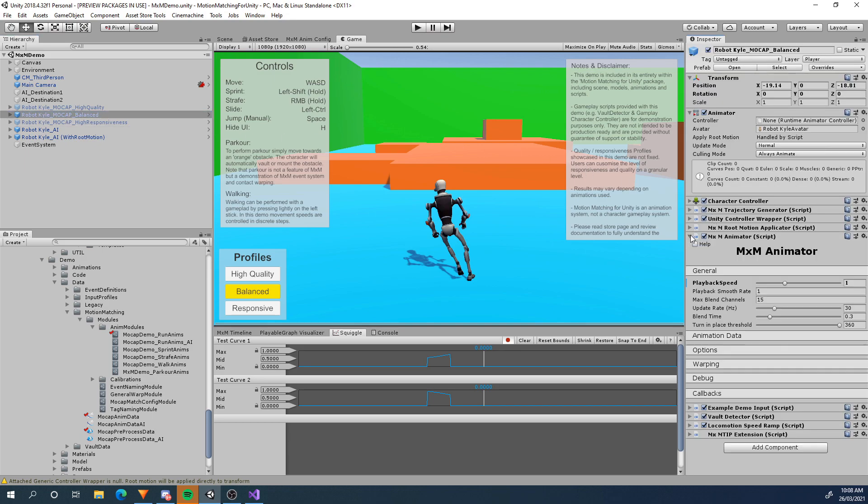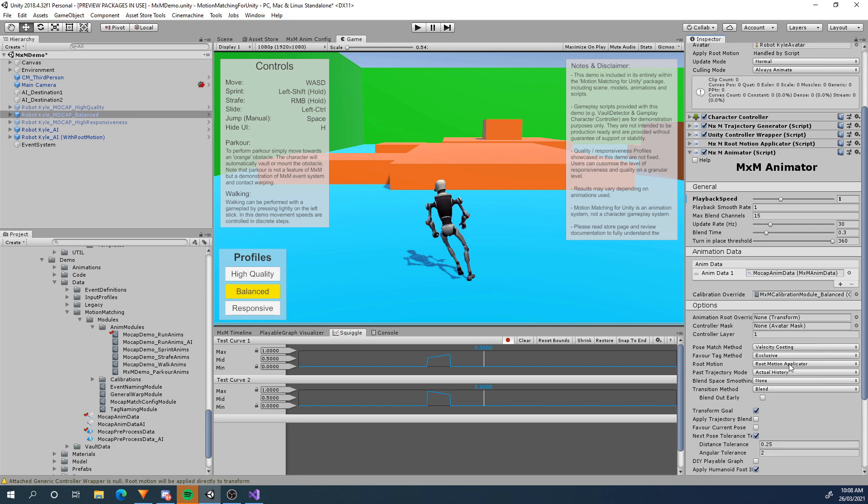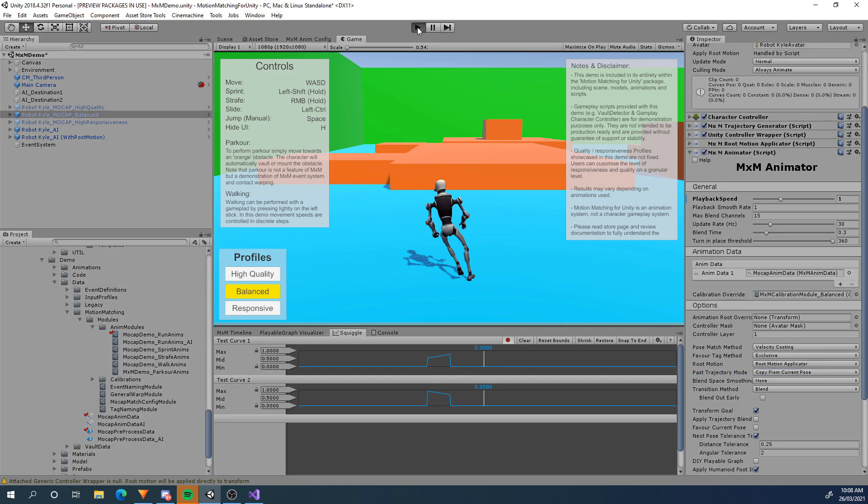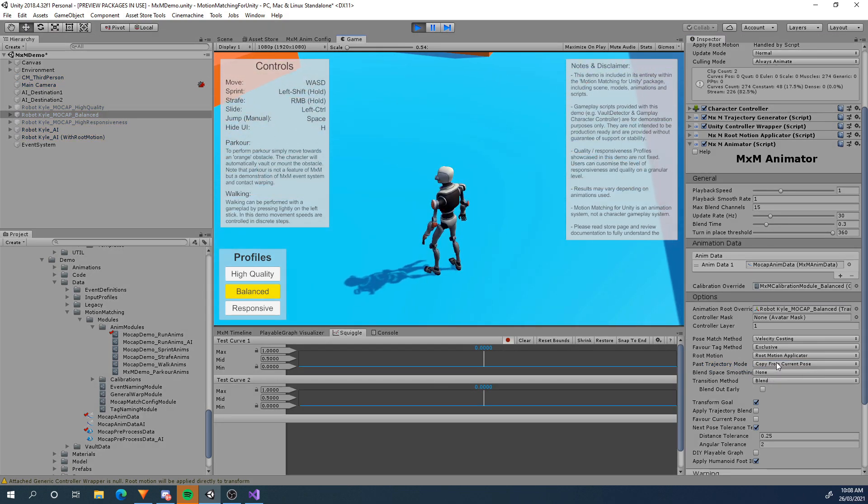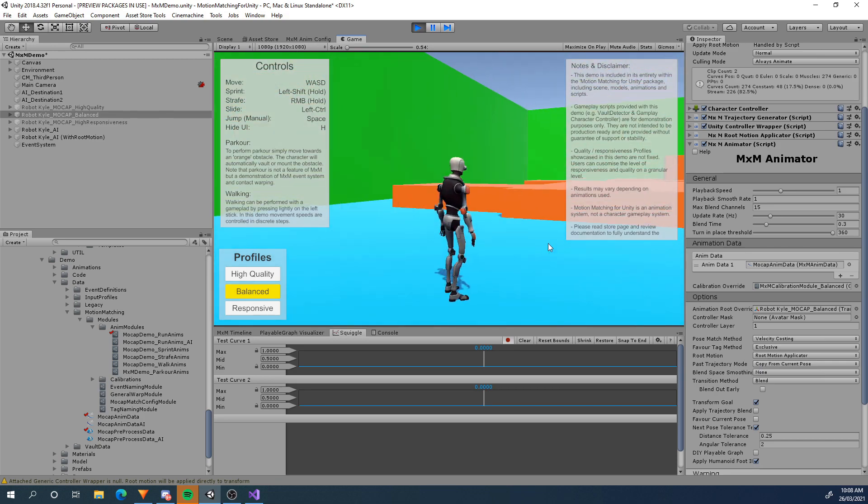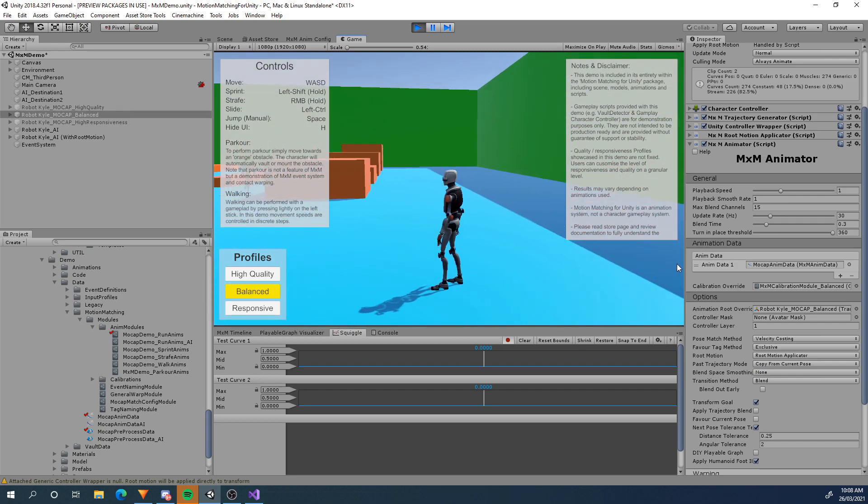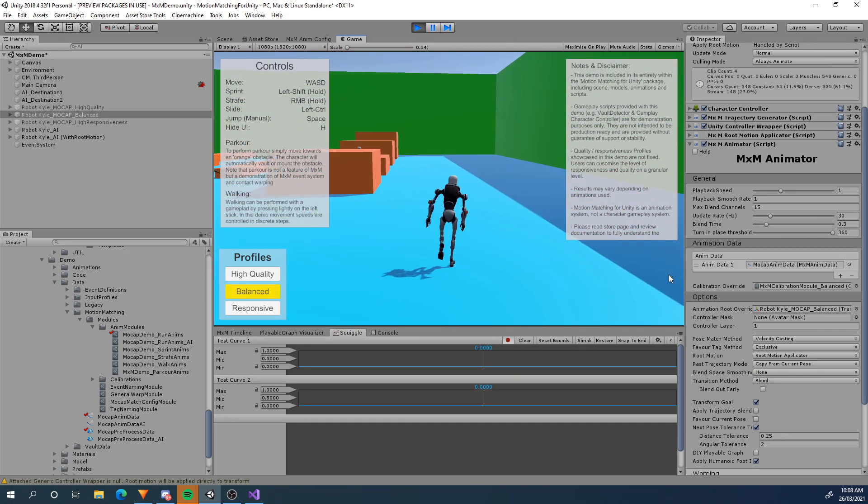So I'm going to go to the mxmanimator and now whenever you affect things like speed or you do procedural rotation or animation you need to turn on one of these options in here. So it's the past trajectory mode instead of actual history copy from current because it's going to be a mismatch with your data if you're modifying how the character moves. So I really recommend using past trajectory mode copy from current pose whenever you're doing that or even if you have custom movement and not root motion.